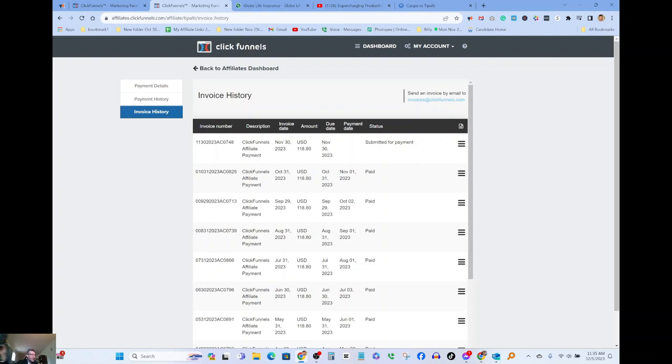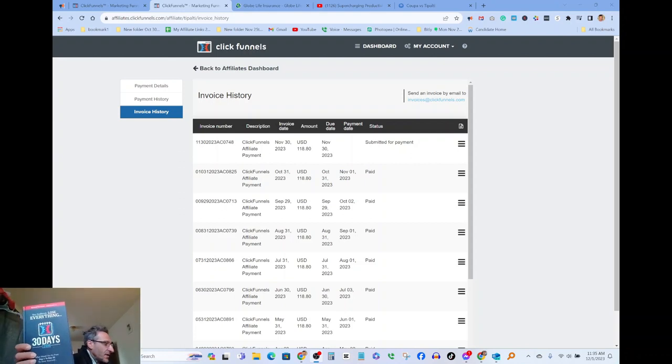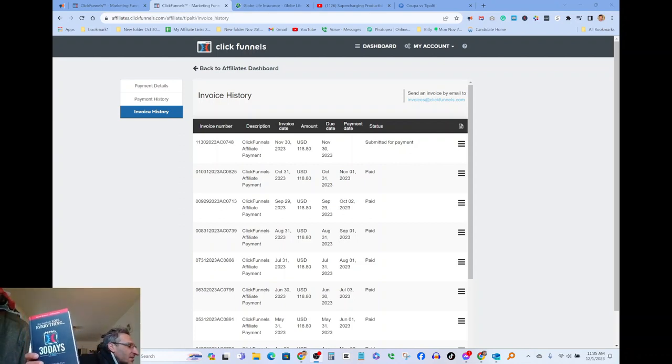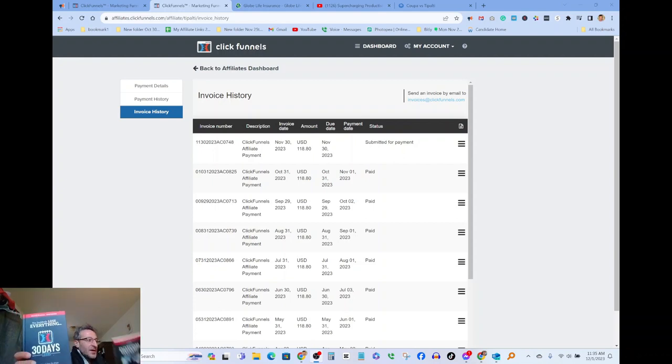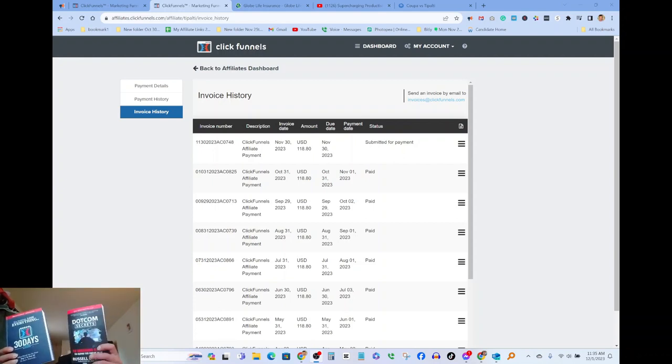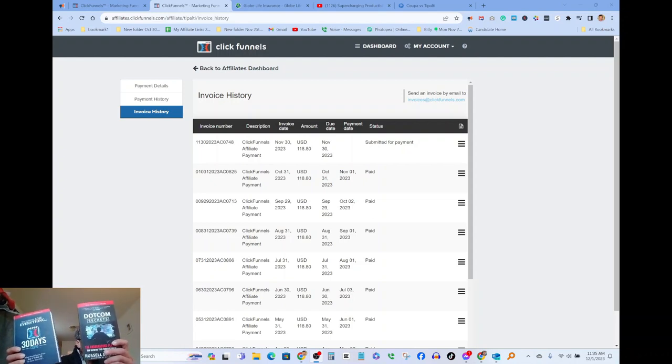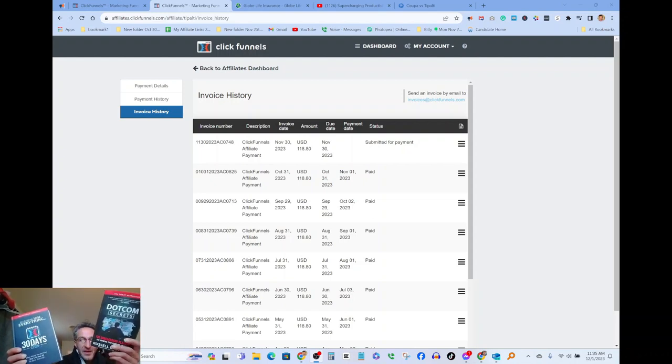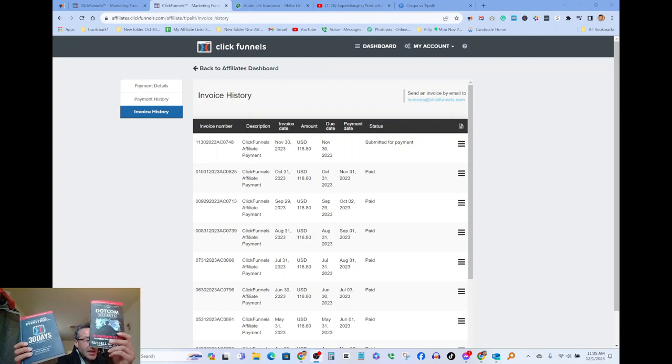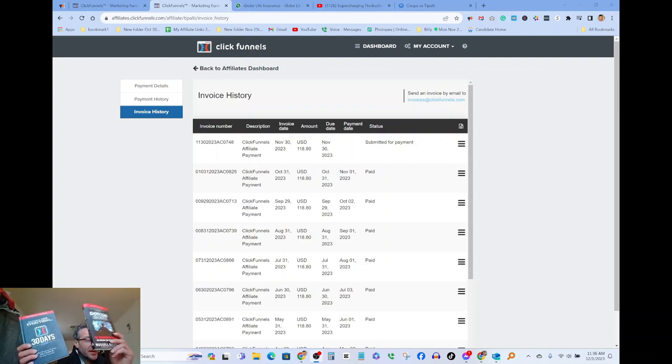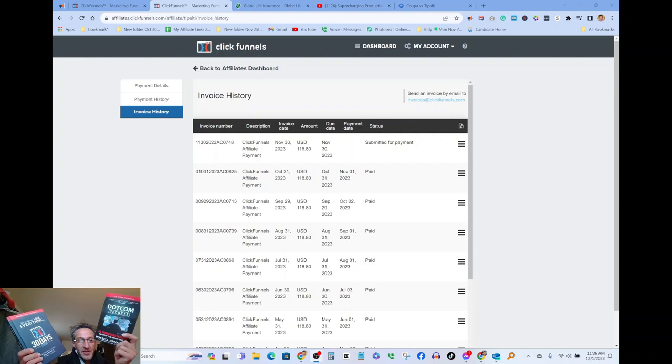You guys can see right here these books. Let me make my thing a little bigger so you can see these books. You got this book here, you got a second one, you got dot-com secrets and so on and so forth. These books are worth gold.